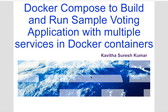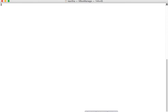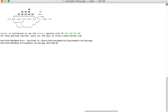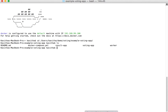Let us start the demo by launching a Docker Quick Start terminal. First, let us get into the folder where we have our application. Here we have a README, a docker-compose.yml file, and two folders which have the Dockerfile and the relevant application artifacts.